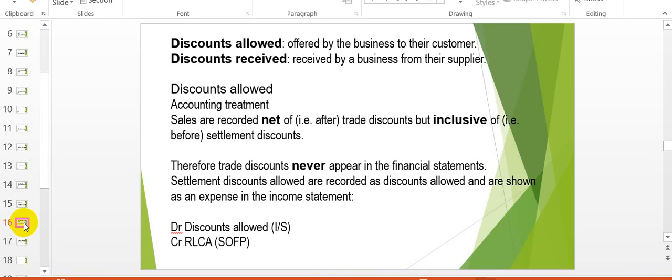There are two perspectives on discounts. There will be discounts allowed — these are offered by the business to their customers. And discounts received — these are received by the business from their suppliers.